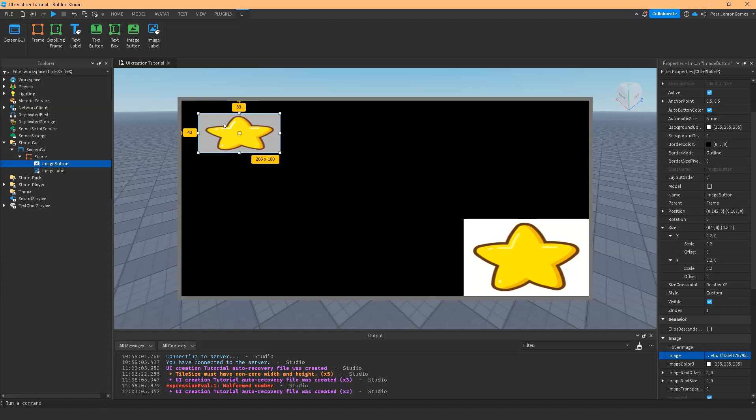The unique difference between these two, aside from it being a button versus a label, is the image button has this property called hover image. If you notice, I hovered my mouse onto the hover image and it's highlighting this image. When I hover over the image label, there's nothing like that.